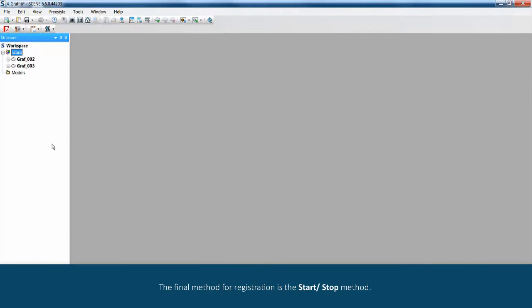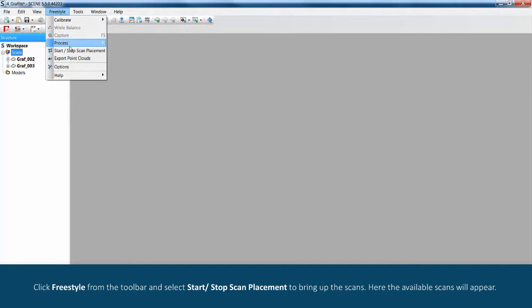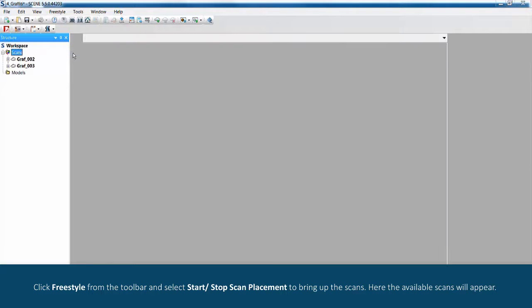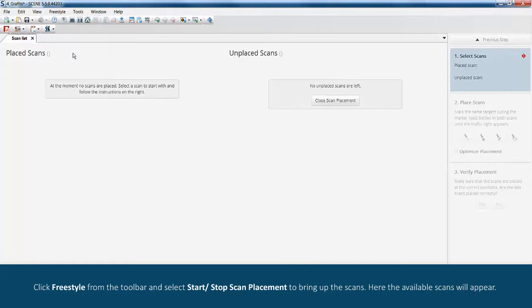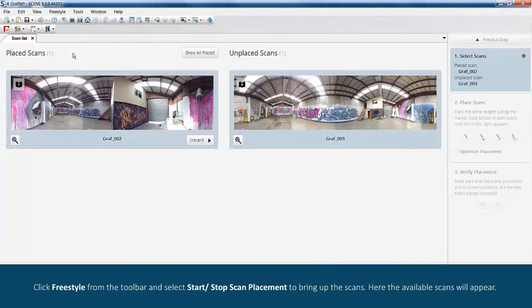The final method for registration is the start/stop method. Click freestyle from the toolbar and select start/stop scan placement to bring up the scans. Here the available scans will appear.